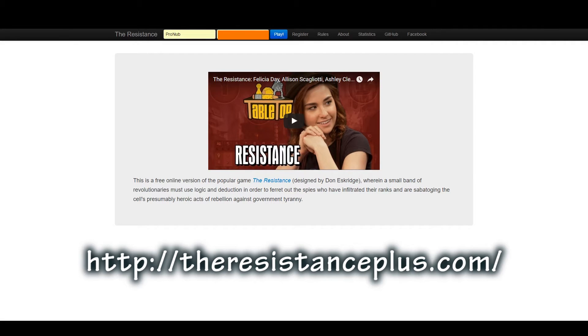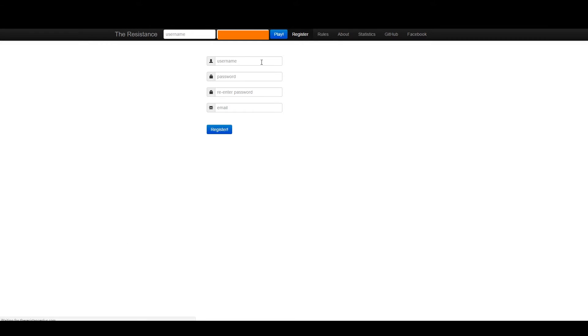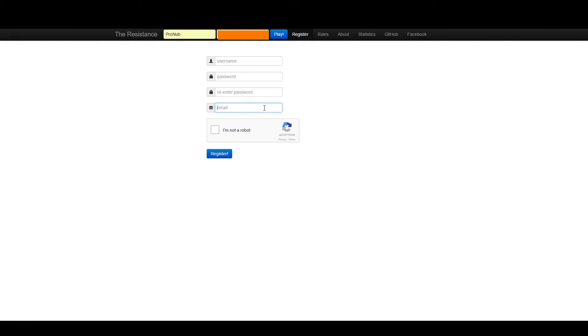This is the website, theresistanceplus.com. Once you open this page, you will see something like this. This is as of January 2017. You can register over here by entering your username, password, password again, your email, click that thing, and register.